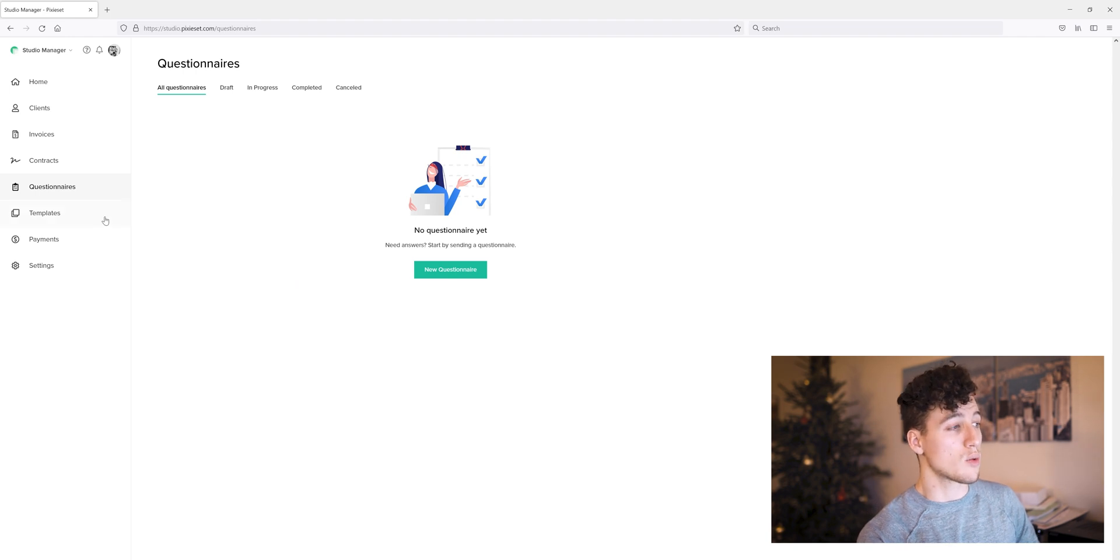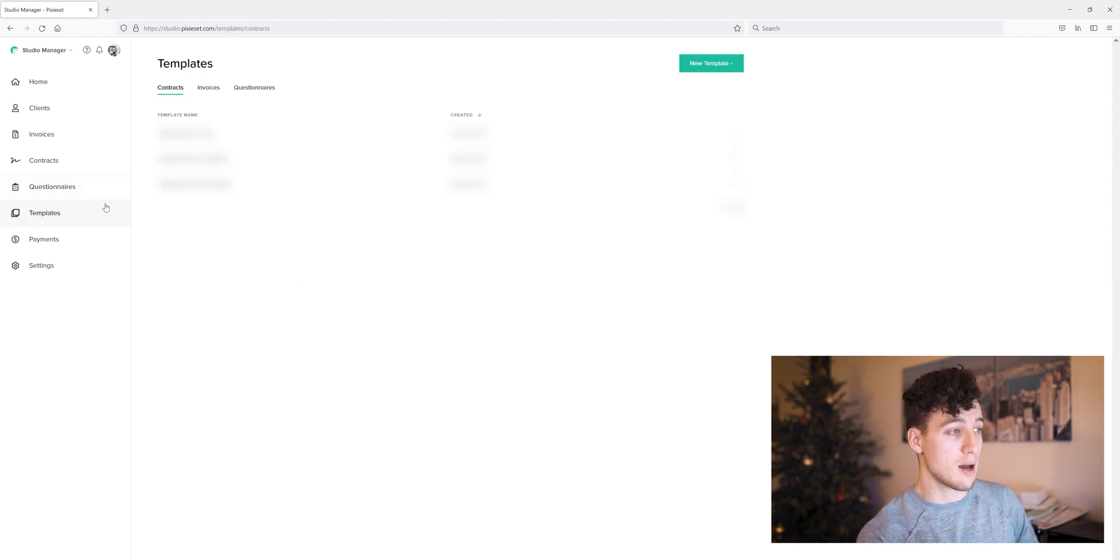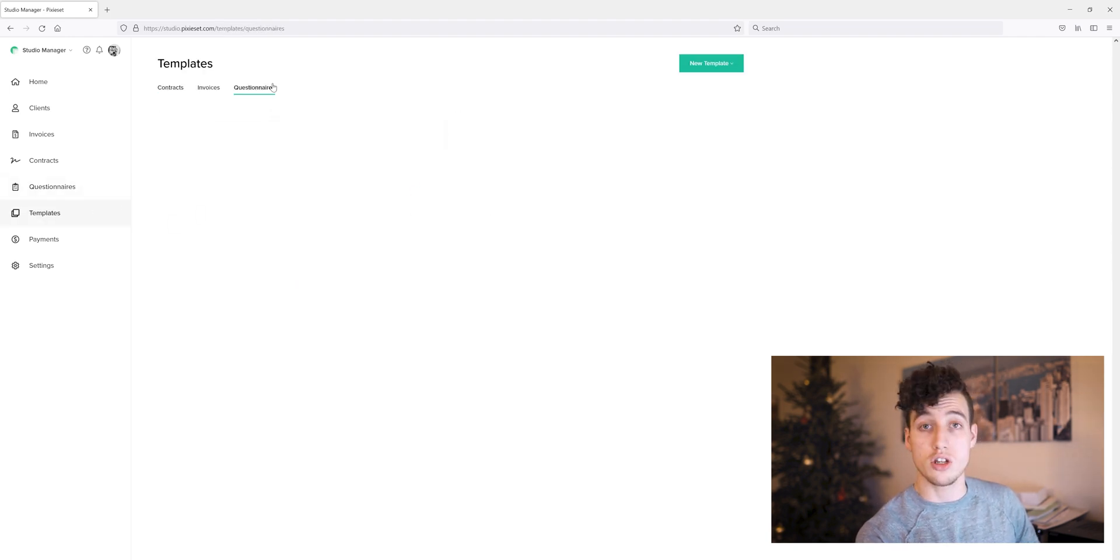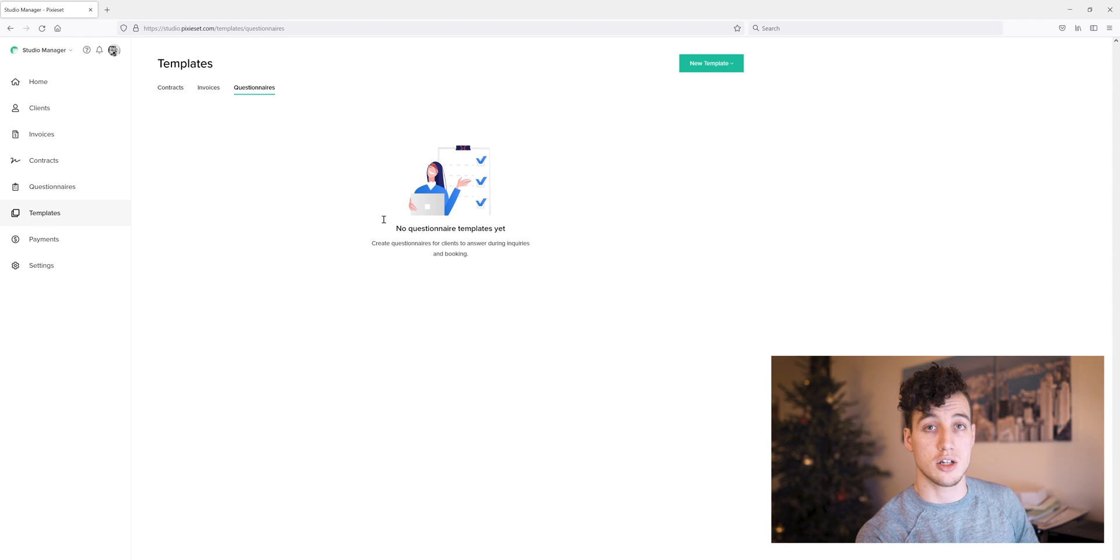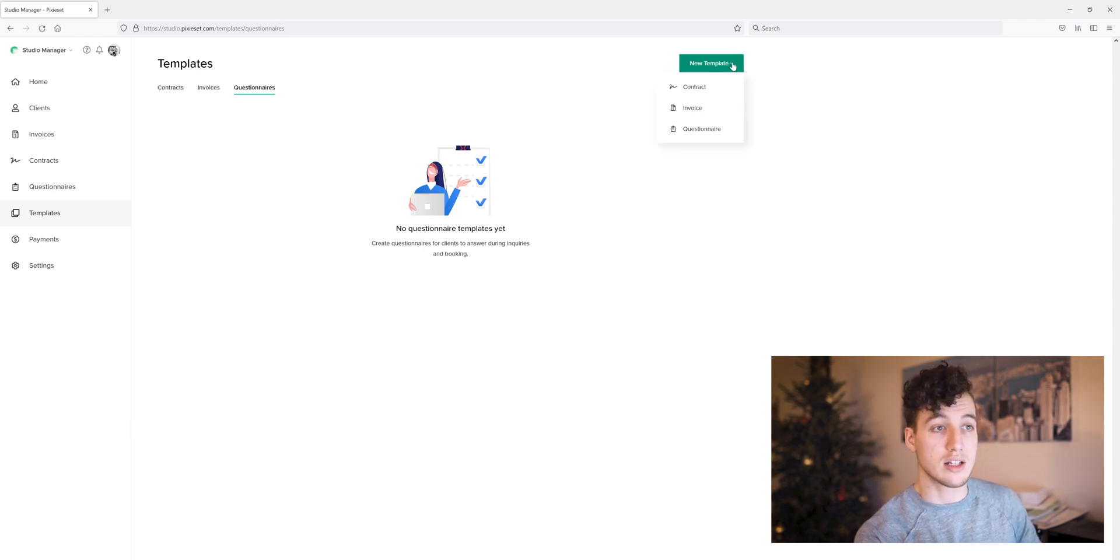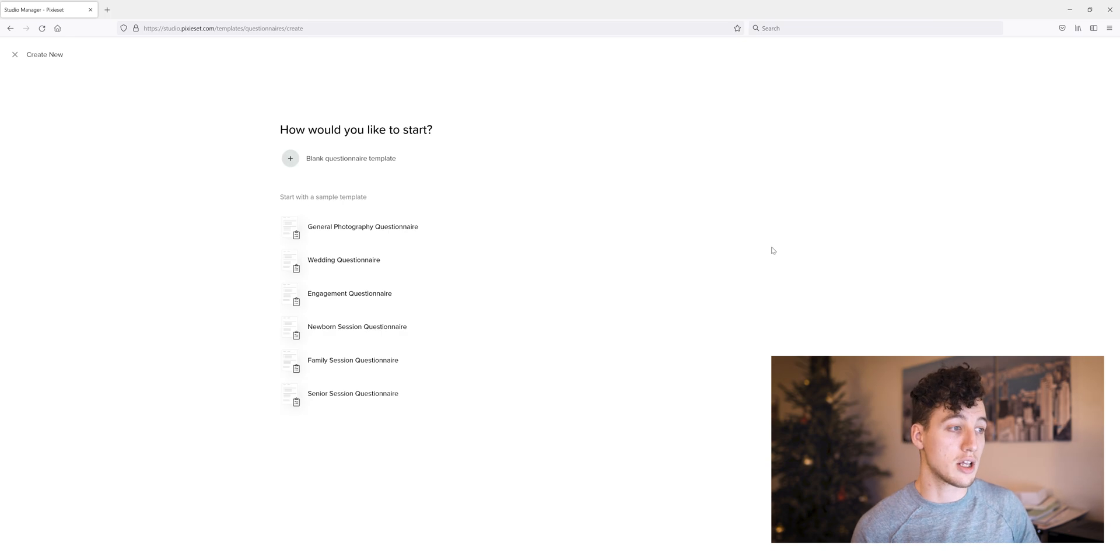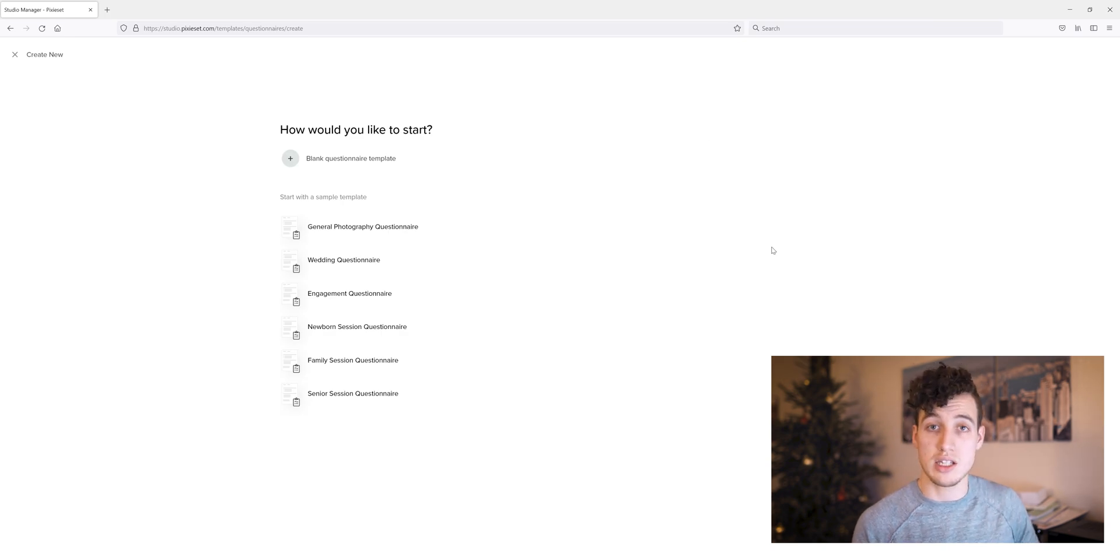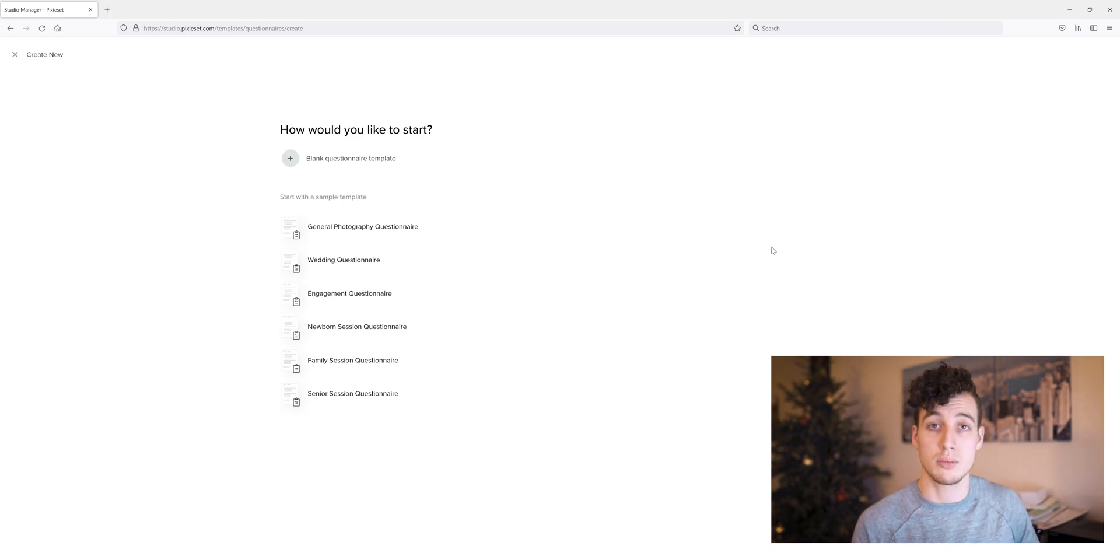But to begin with, we want to go down to the templates and over to the questionnaire section. This is where they're going to be saved as soon as we create these. We can head to the new template, questionnaire, and here is where Pixie Set has the saved sample templates.